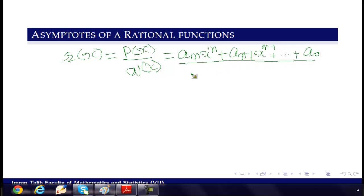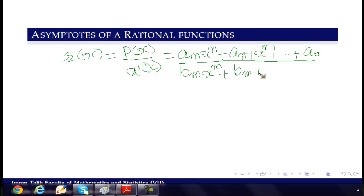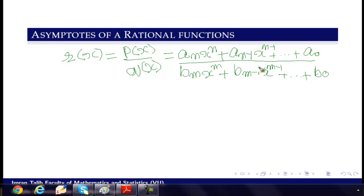Similarly, polynomial Q(x) can be written as bₘxᵐ + bₘ₋₁xᵐ⁻¹ + ... + b₀, where bₘ, bₘ₋₁, and b₀ are the coefficients and m is the degree of the polynomial Q(x).